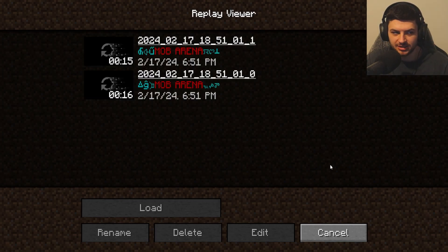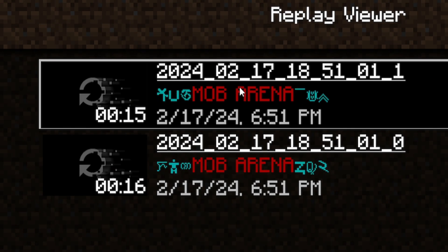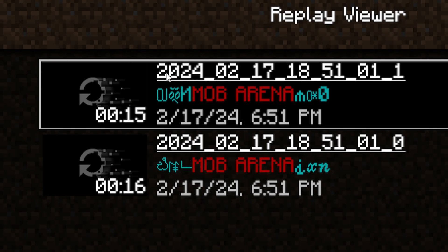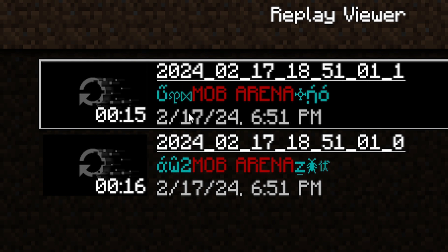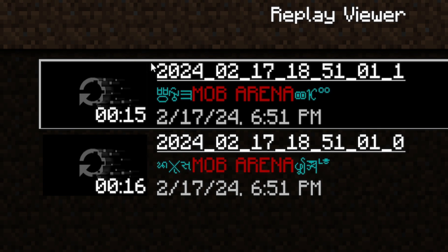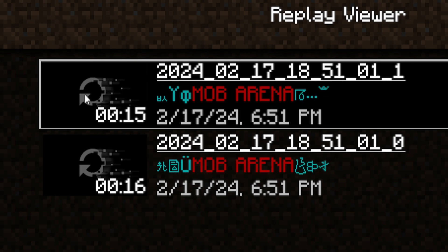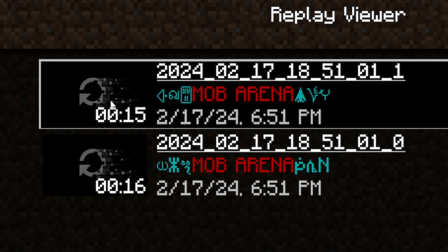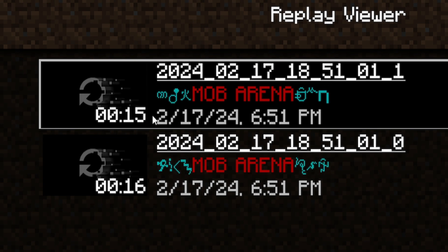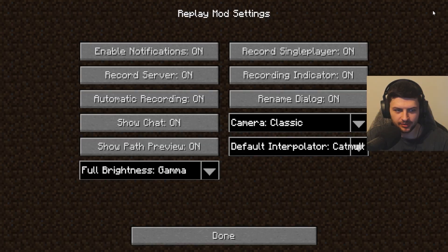From here, if we click on the Replay Viewer, we now have two different replays recorded. It shows us the world, the date and time they were recorded, as well as that data in the file name, and also an icon which may or may not display — usually a preview of the world or the duration of the clip.